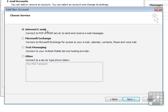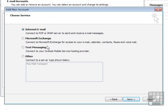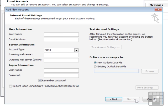Is it internet email, so either POP or IMAP? Is it a Microsoft Exchange type of email address? Is it text messaging, or is it other? It's an internet email account I'm trying to set up. Next.